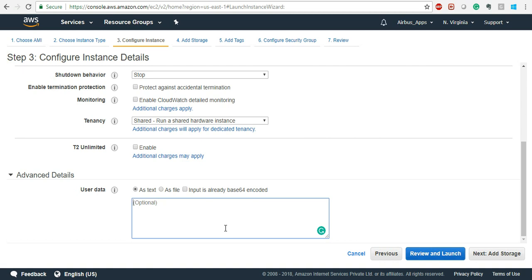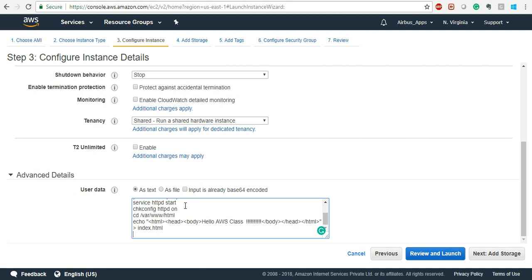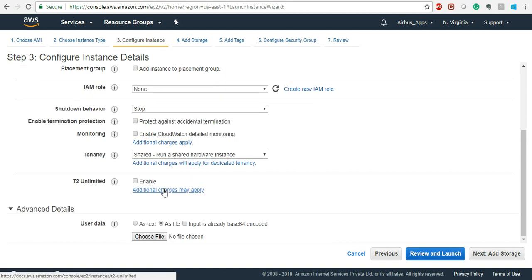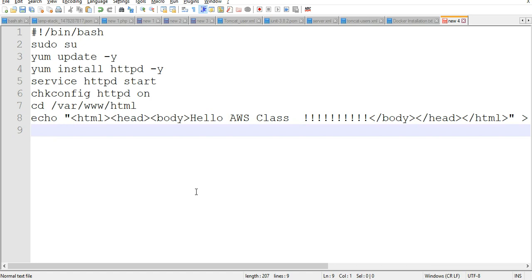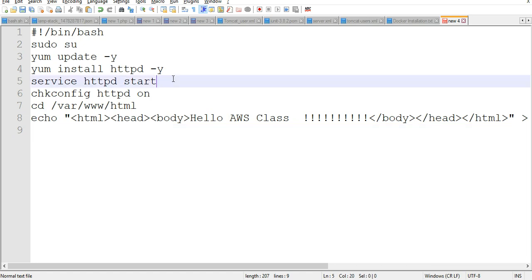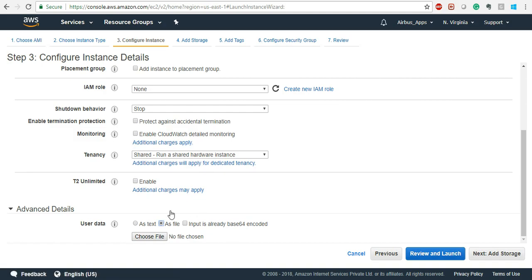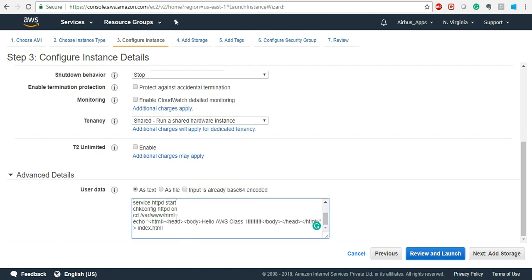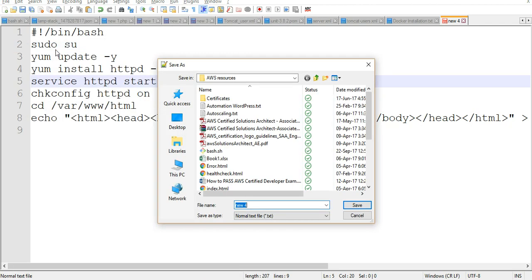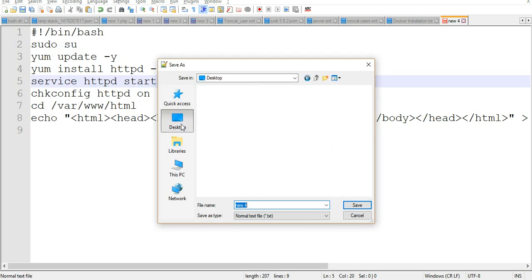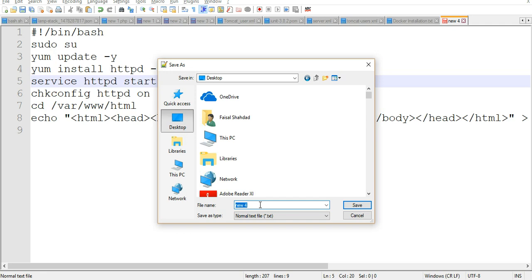You can either paste this completely here, or if you want to keep it in a file and take the input from there you can do that also. This way is better because if you want to change something, you just save the file and it will automatically pick it up. If you put it here, every time you need to change it you have to change it here also. So we'll just take the input as a file and save this file.